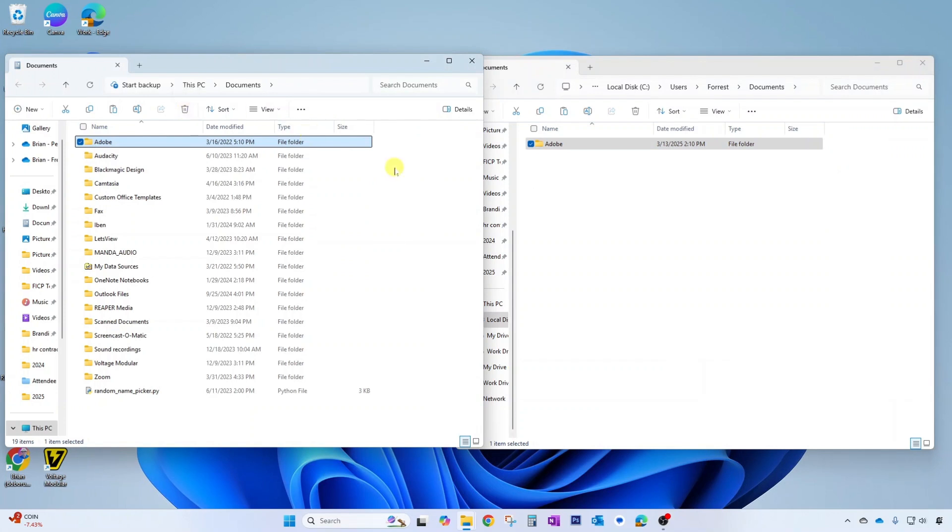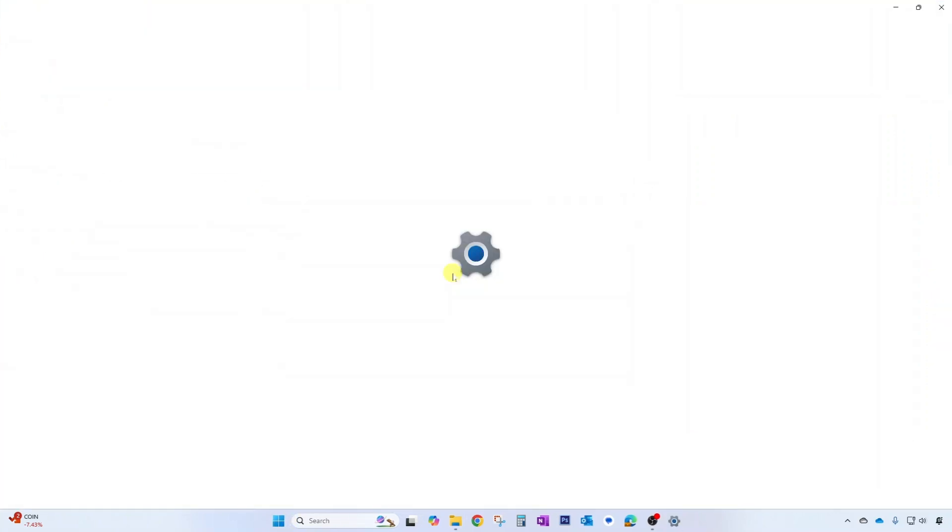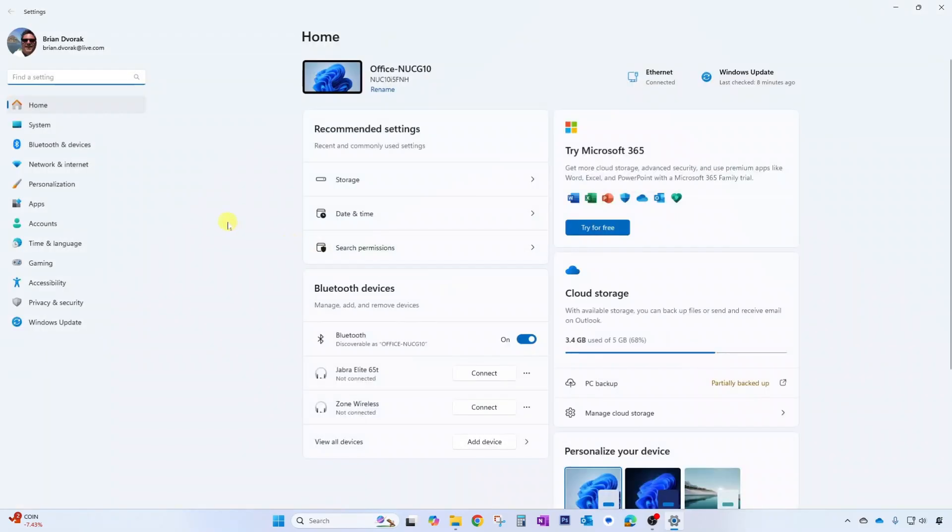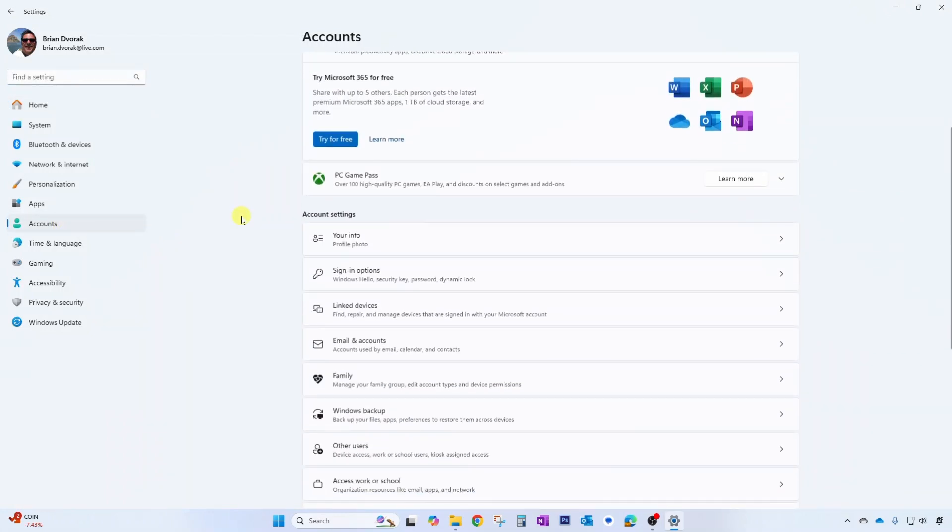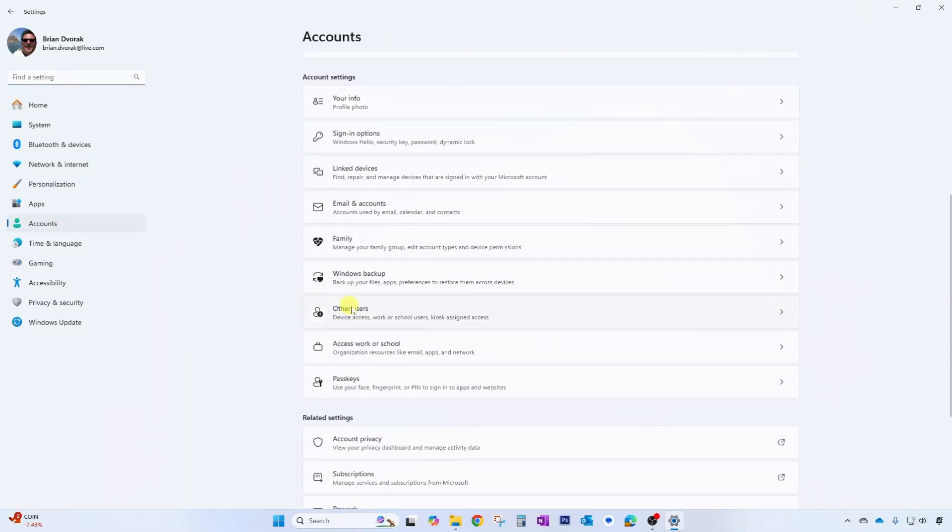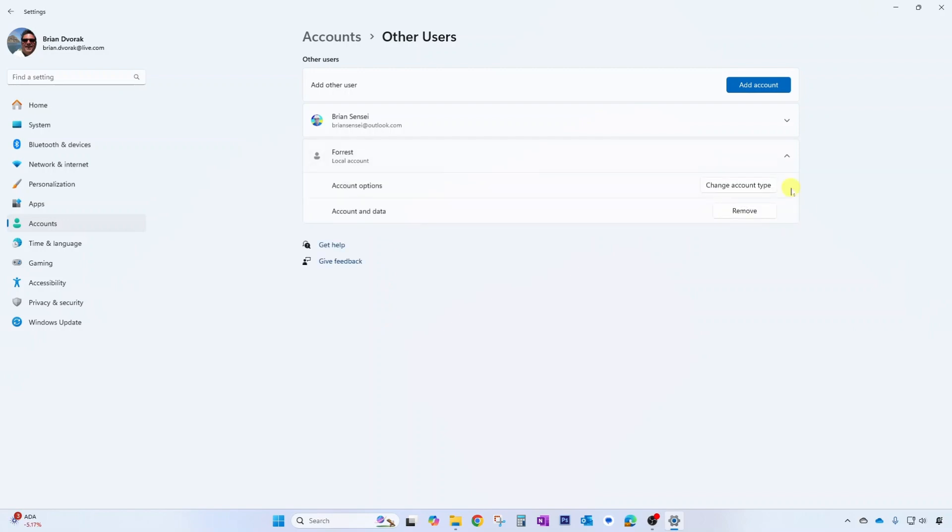If you decide in the future that you'd like to delete the new account that you created, we can go back to our start menu and we can go to settings. We will go back over to accounts and we will scroll down to other users and under the account we can go ahead and click the drop down and we can click remove to remove the account and all of its related data.